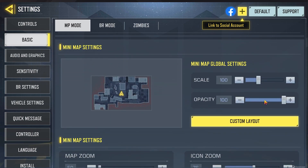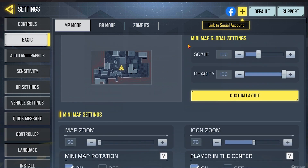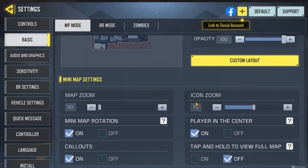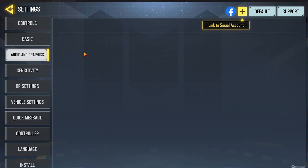Minimap settings — I believe these are also defaults, so use that as you will. I have map zoom turned all the way down, and that way you can see as much of the map as you can in your minimap. Seeing more things on the map is always a benefit, so that's the only thing I've changed when it comes to that.